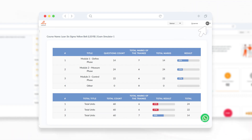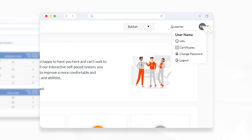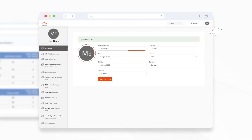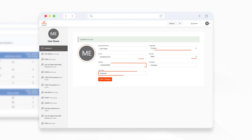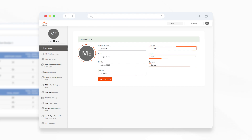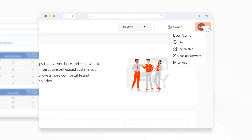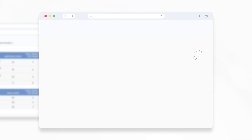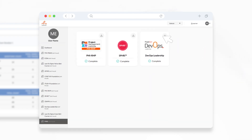You can access your personal information tab and update your information to stay available for any promotions and competitions that you can benefit from. You can access and download your certificates for completed courses under the certificates tab.